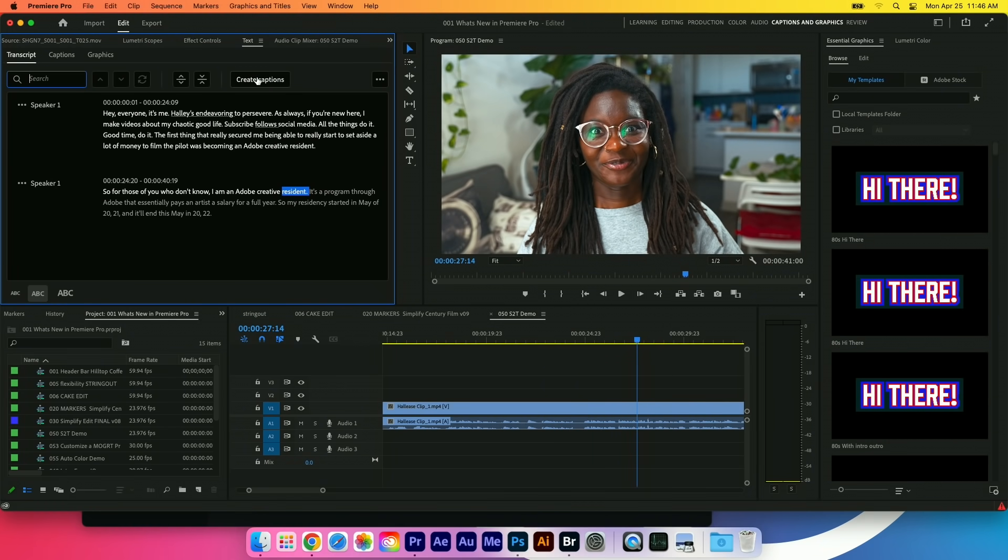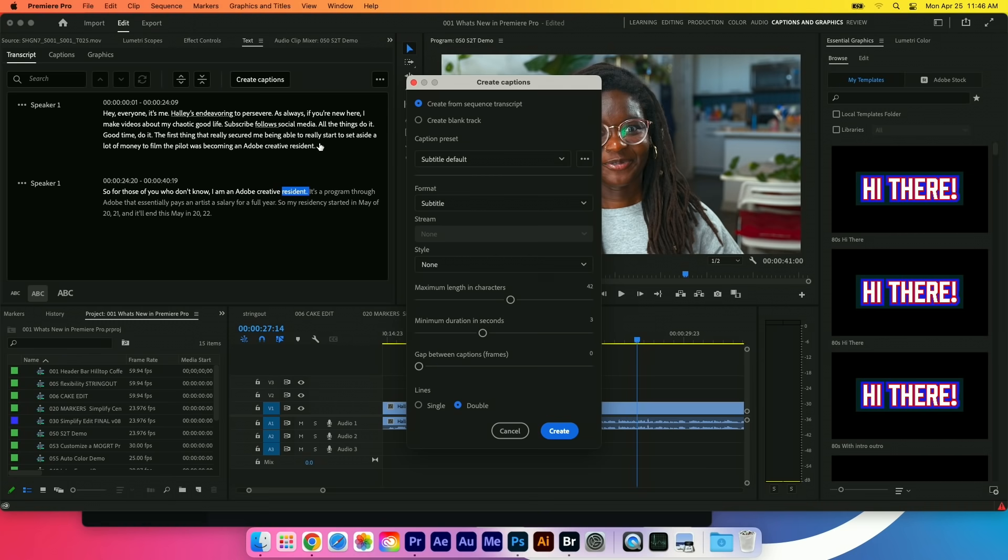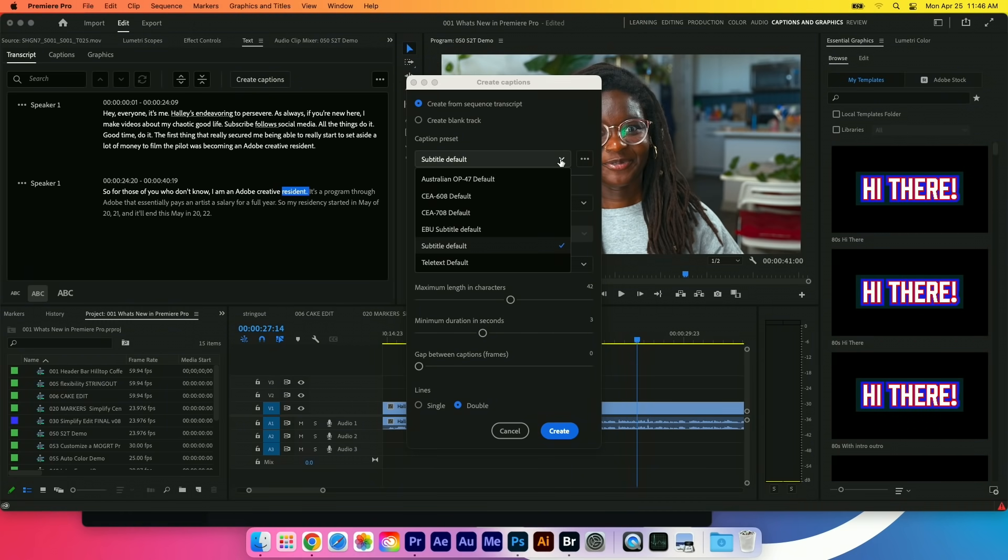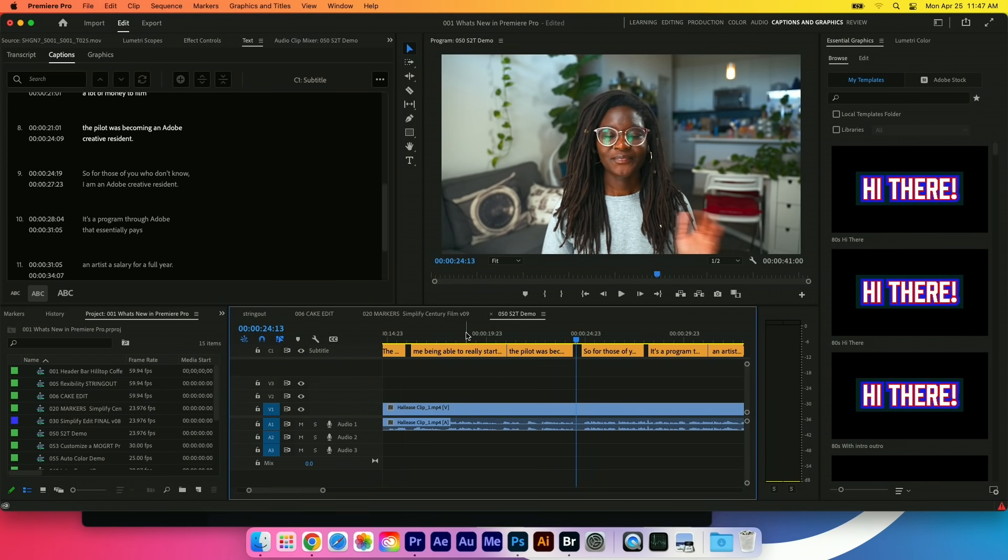We can click on create captions, and in one quick step—and by the way this isn't just subtitles—this does work for closed captioning as well as open captioning. The accuracy that we're seeing with this engine is typically somewhere in the 97 to 98 percent range.